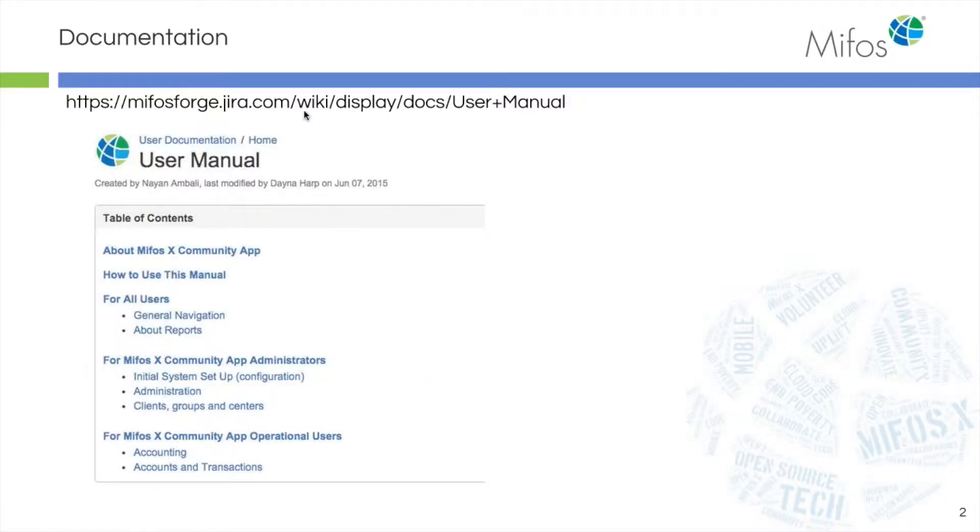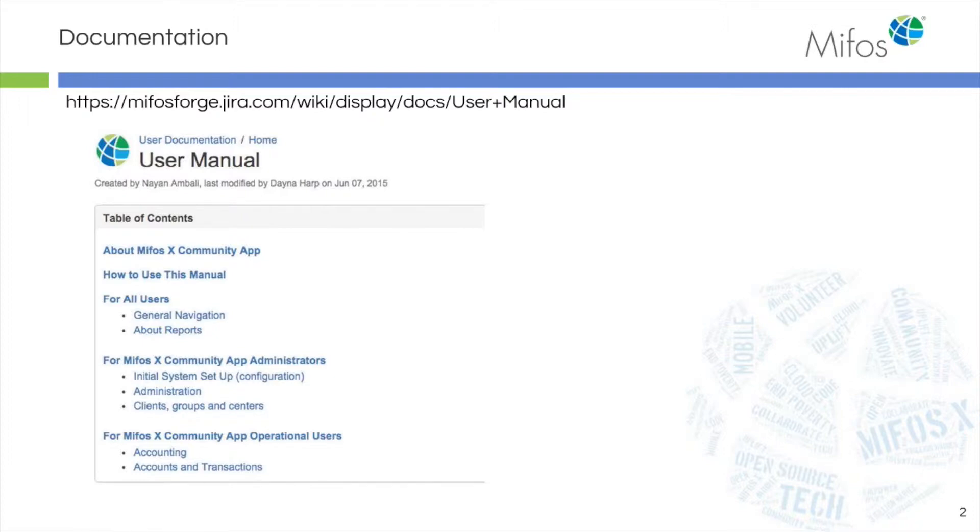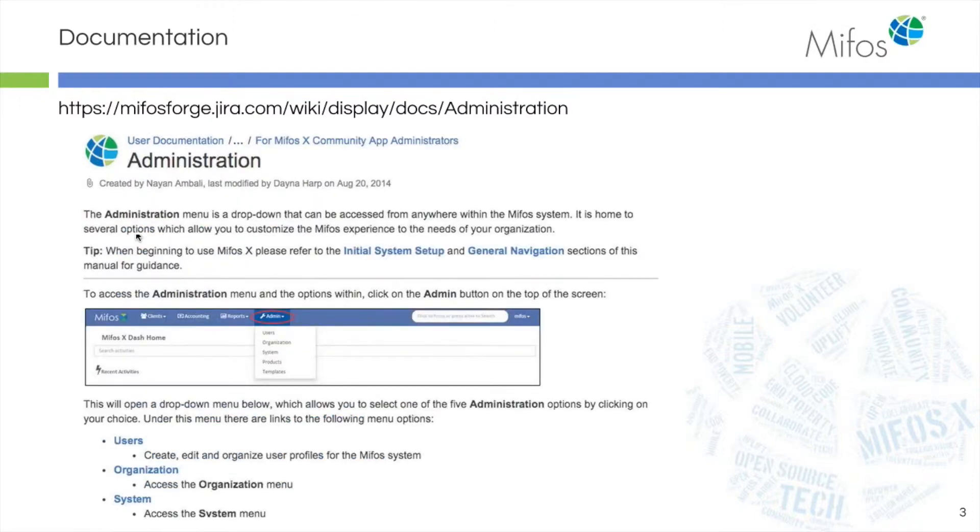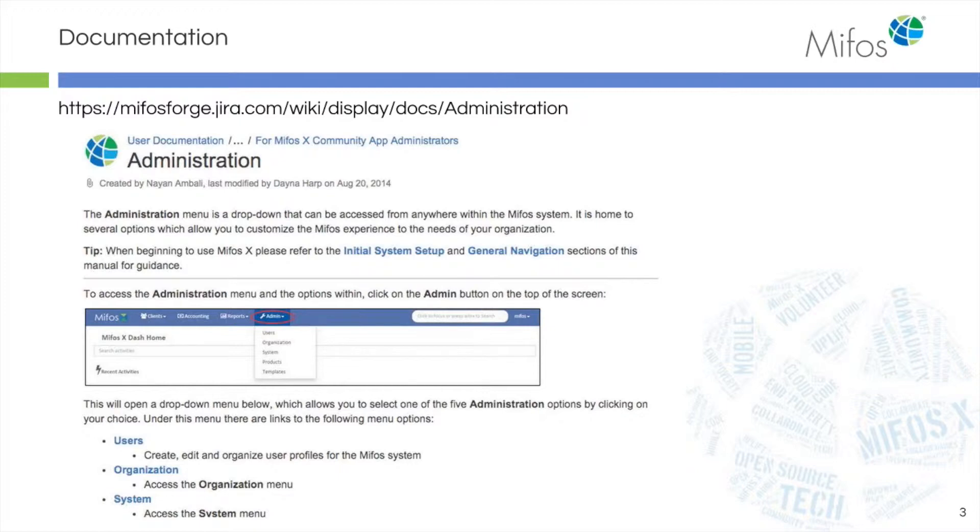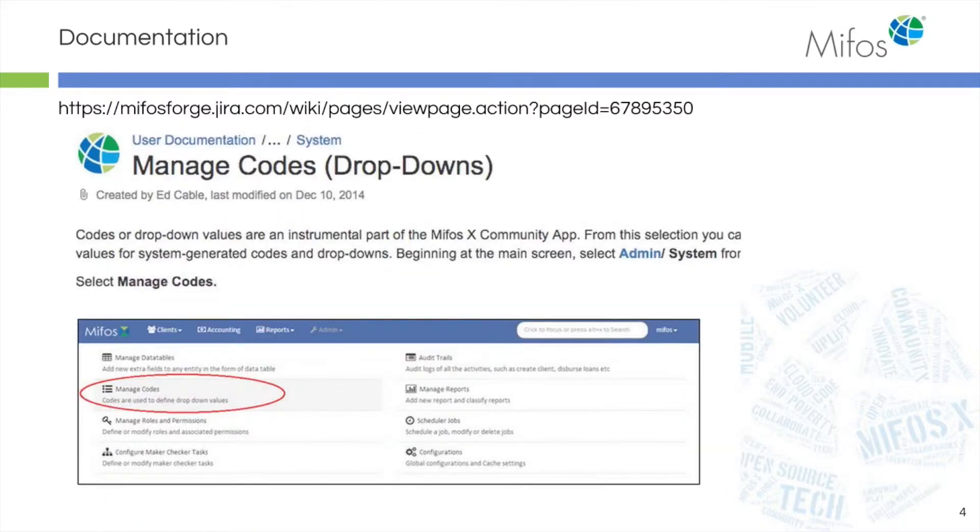Your user manual can be found on our wiki. From this page you can navigate to all the documentation you need to set up and use your system. Today we'll be going to the administrative page off the main navigation bar and selecting the Manage Codes drop-down.